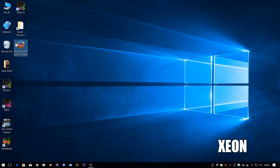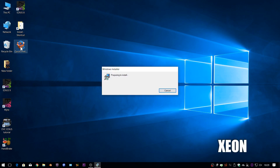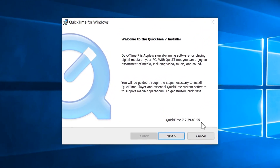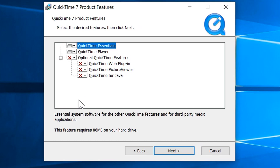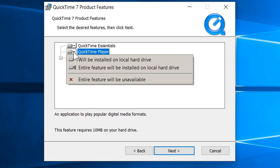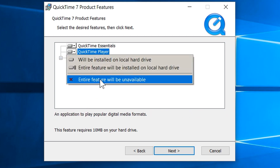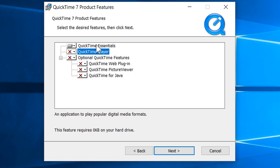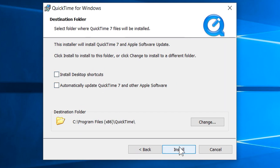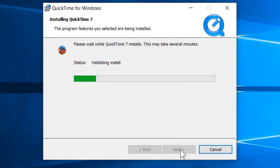Close down EDIUS, get the QuickTime installer — I'm using the final version, 7.7.9. Double-click it and install. Choose Custom, and make sure the optional QuickTime features stay unselected. Go to QuickTime Player and choose 'entire feature will be unavailable' so it doesn't get installed. All you're installing is QuickTime Essentials at the top — this is the best way to install QuickTime on a Windows machine, stopping all those things they were making a fuss about.